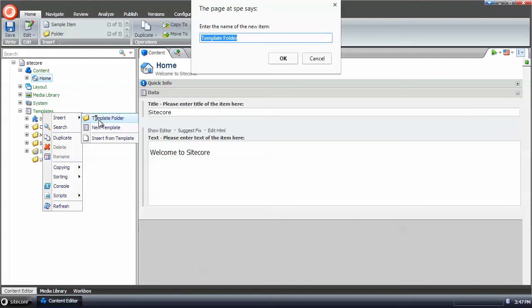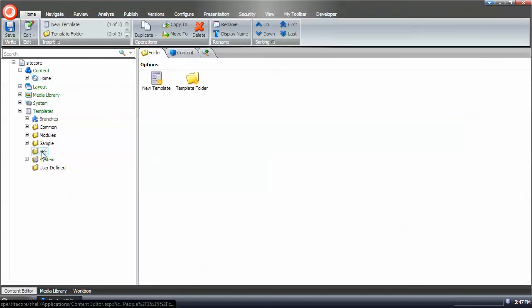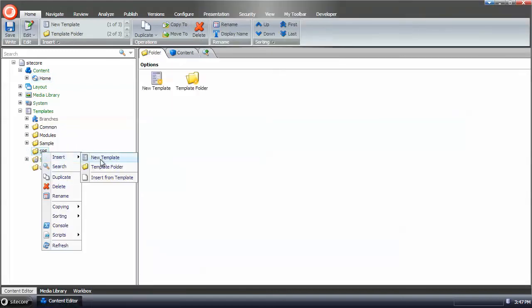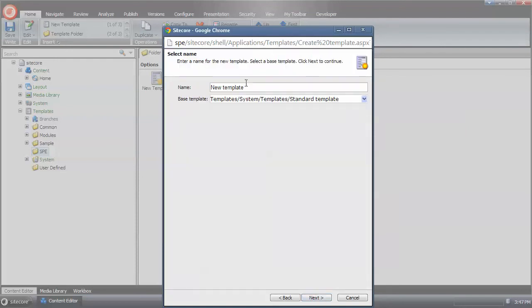And create a new template, and we're going to call it dinner item because I'm hungry.